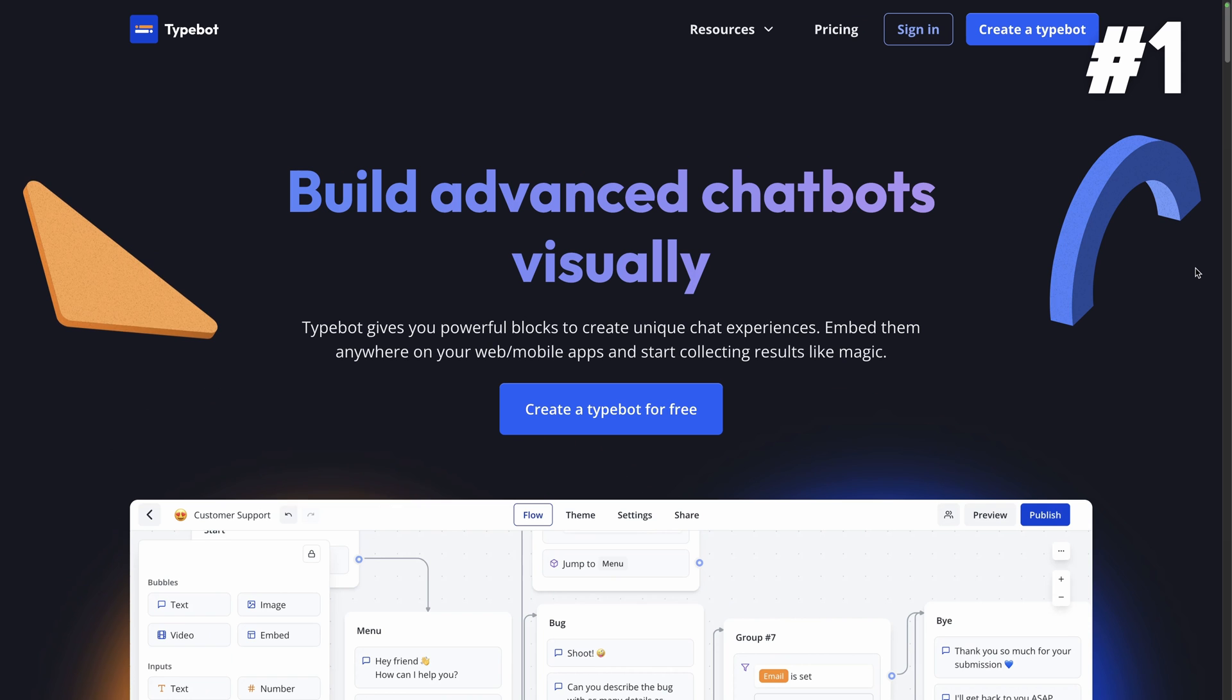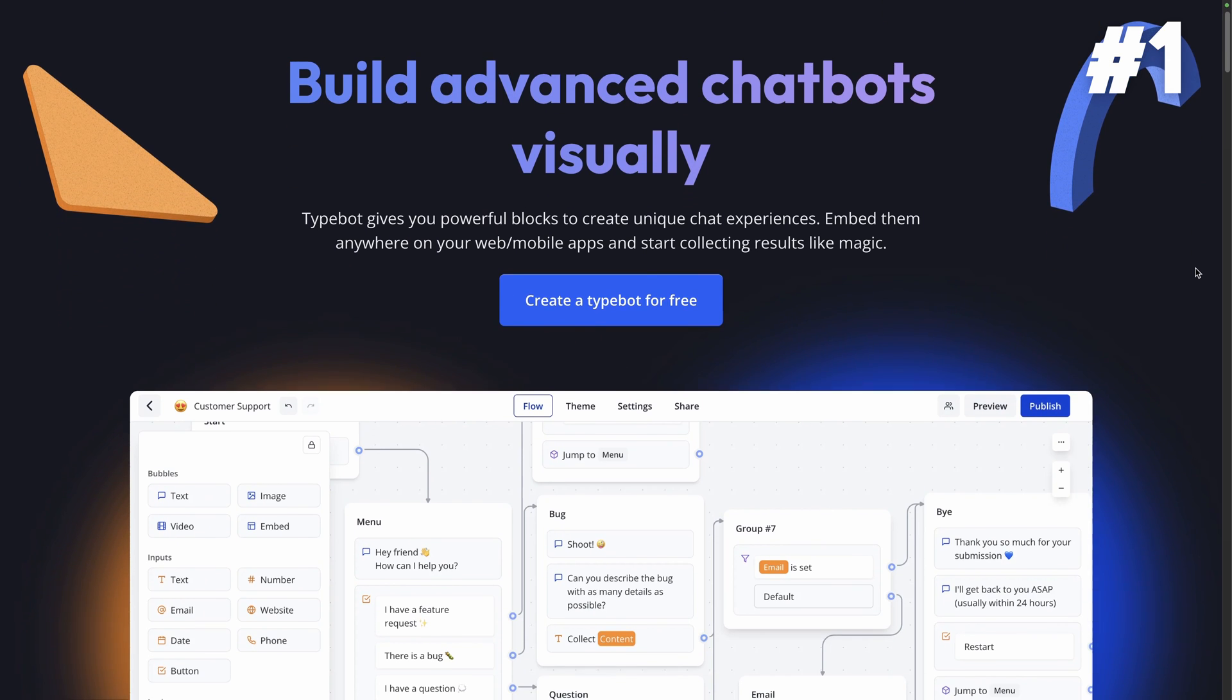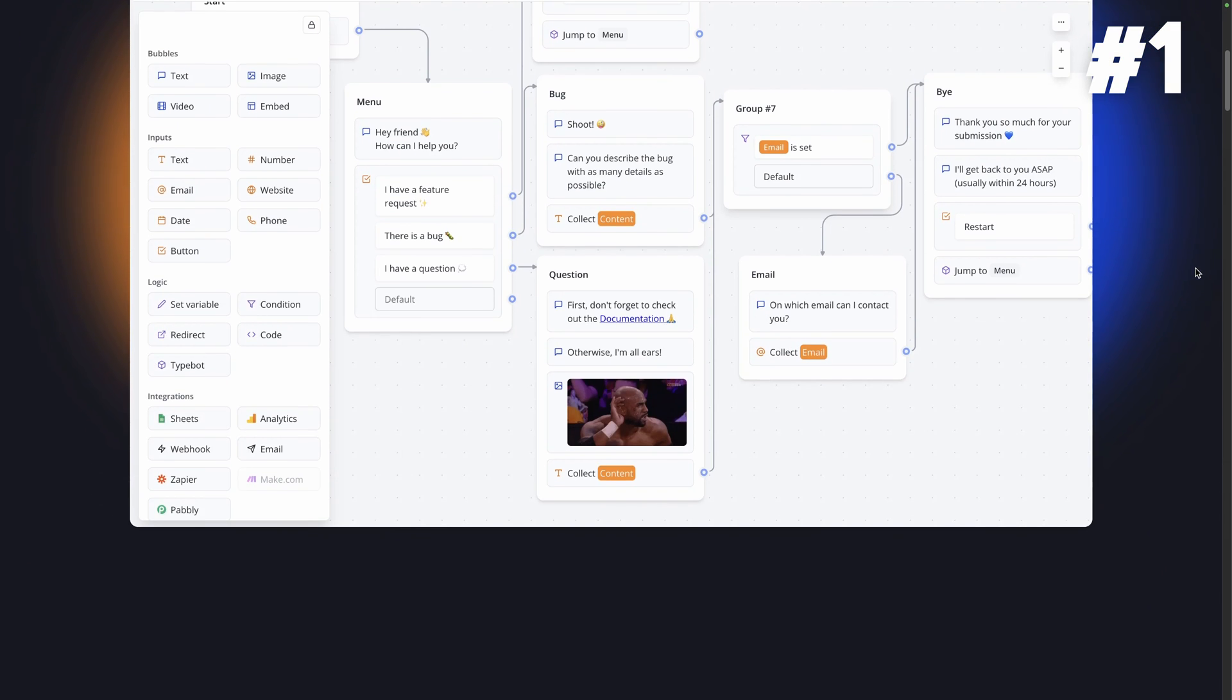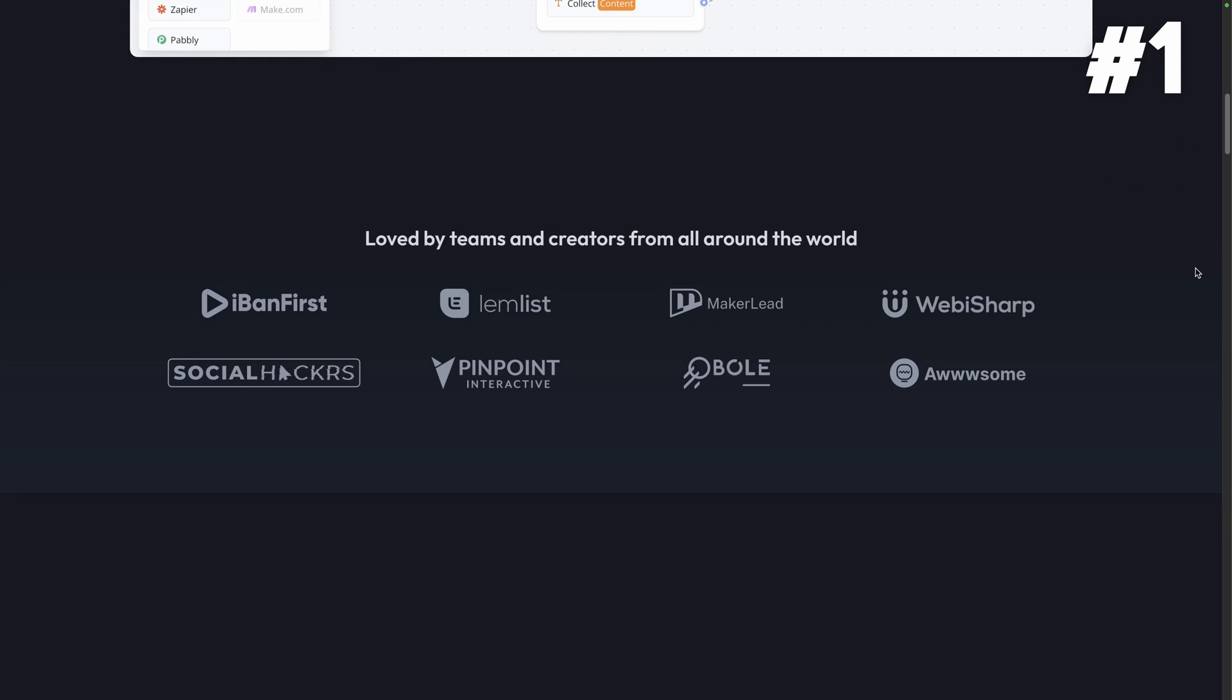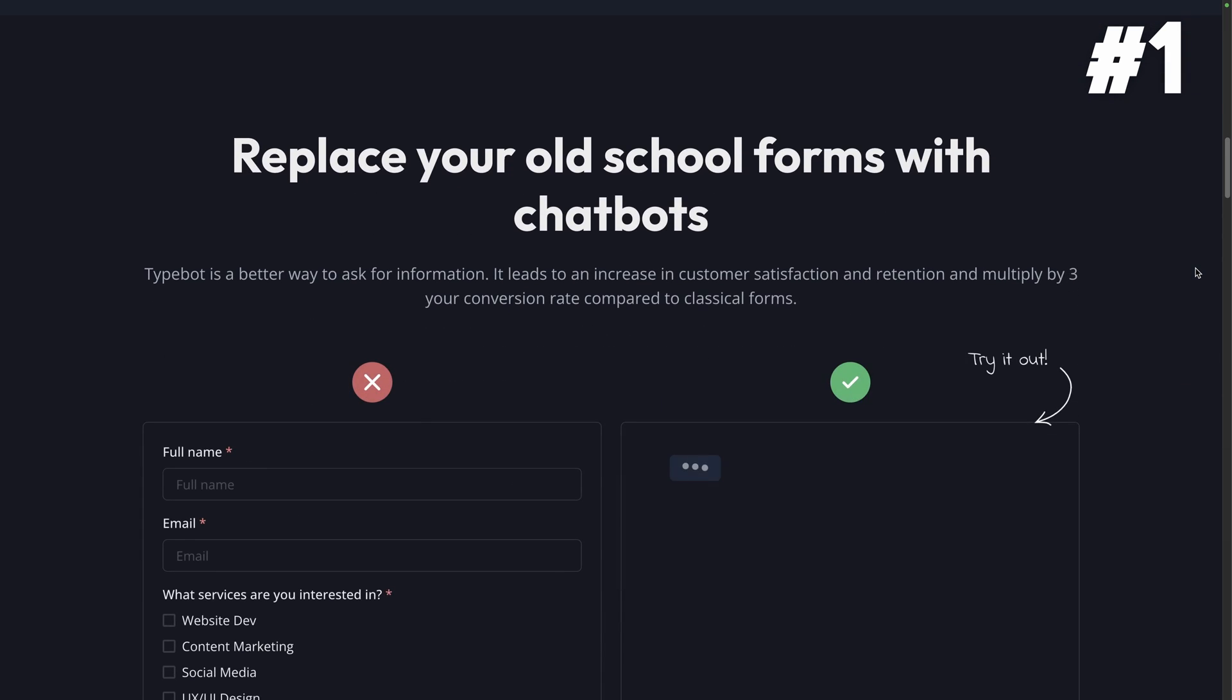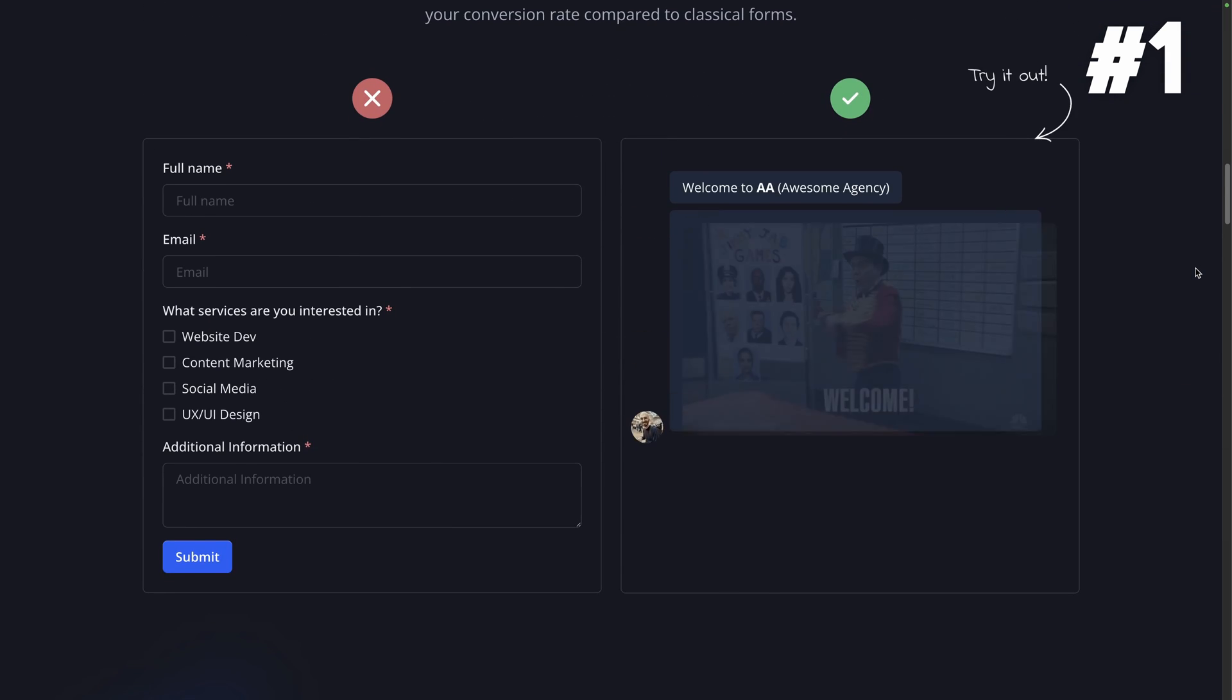Typebot. And finally, taking the crown at first position is Typebot. This innovative chatbot builder brings a new dimension to conversational marketing, allowing you to create visually conversational flows, define responses and incorporate natural language processing for human-like interactions.